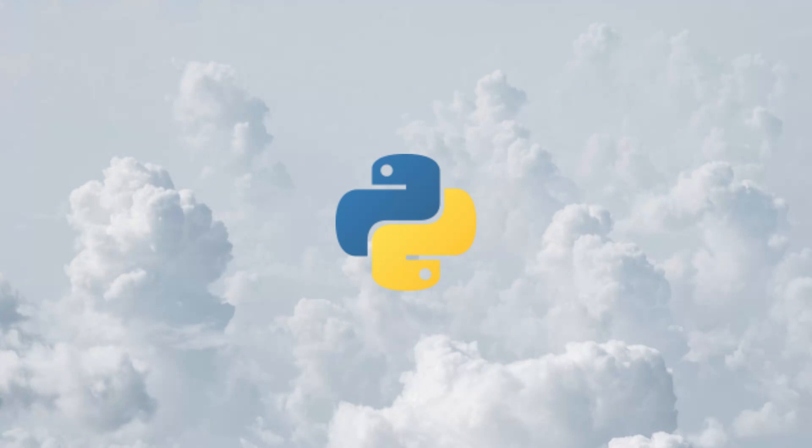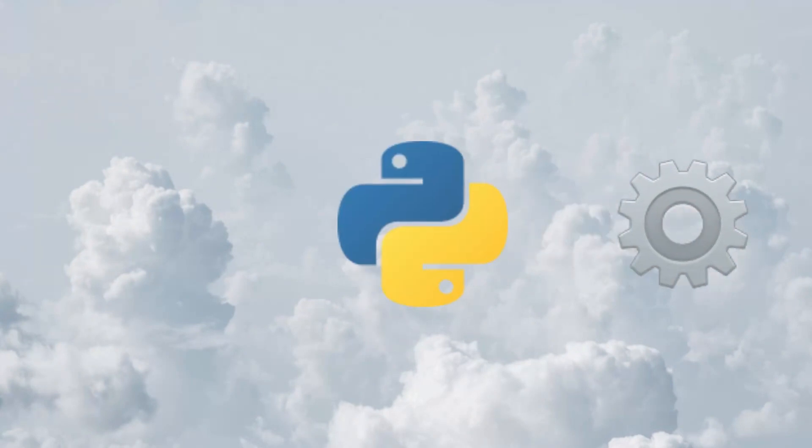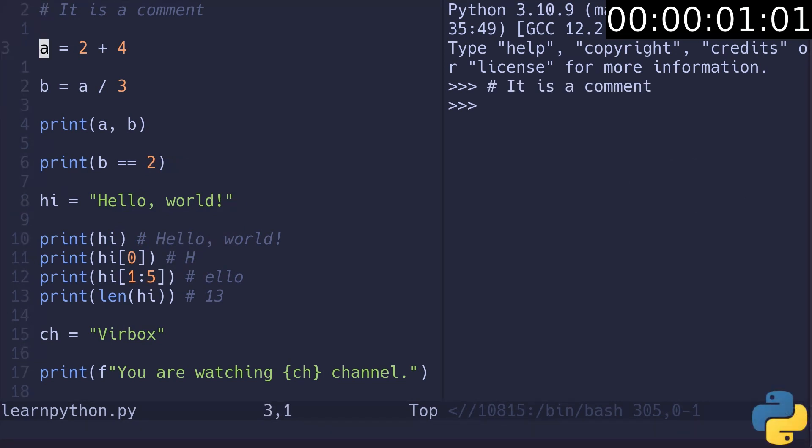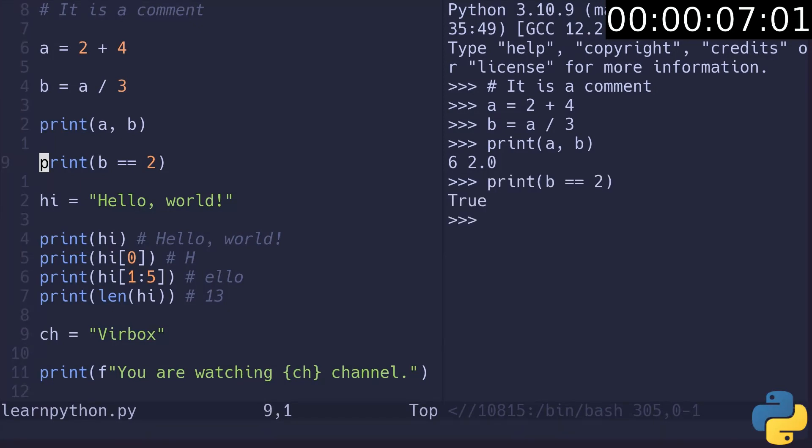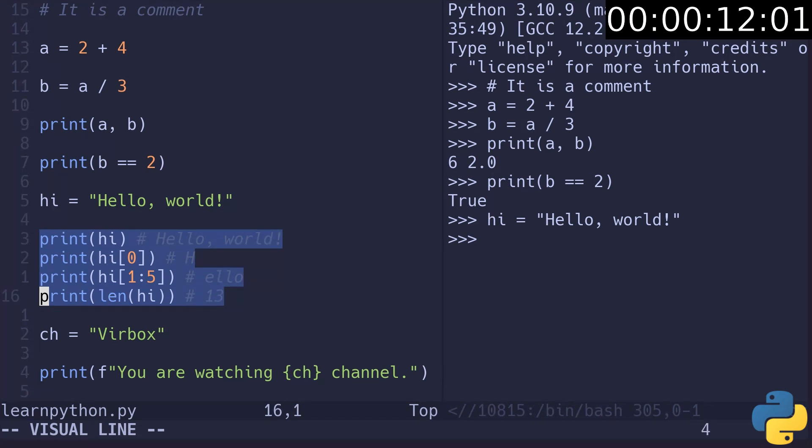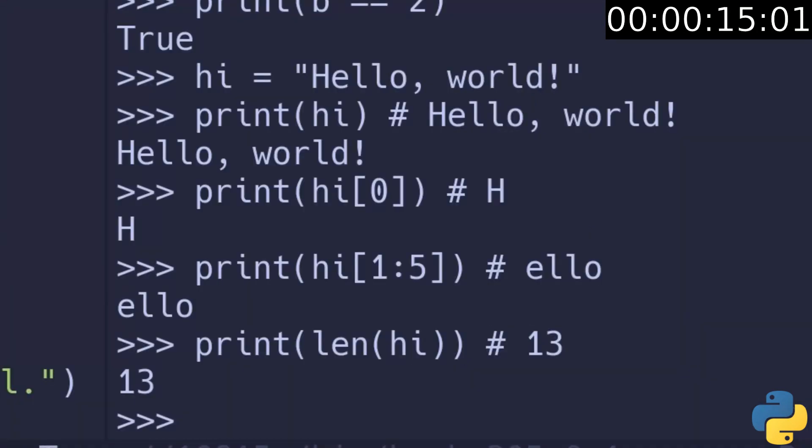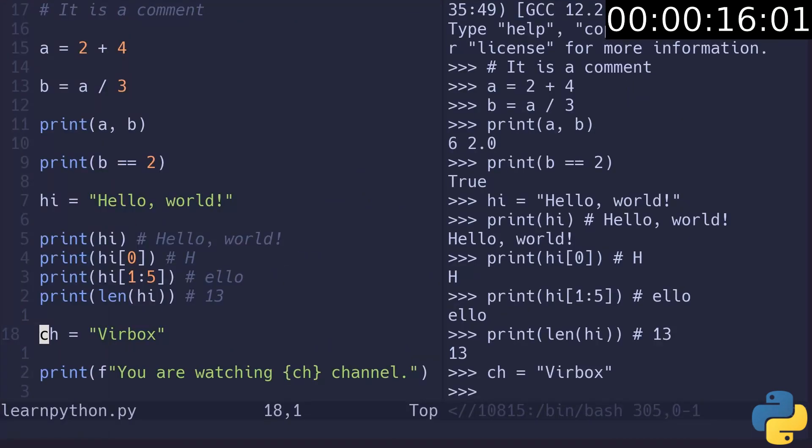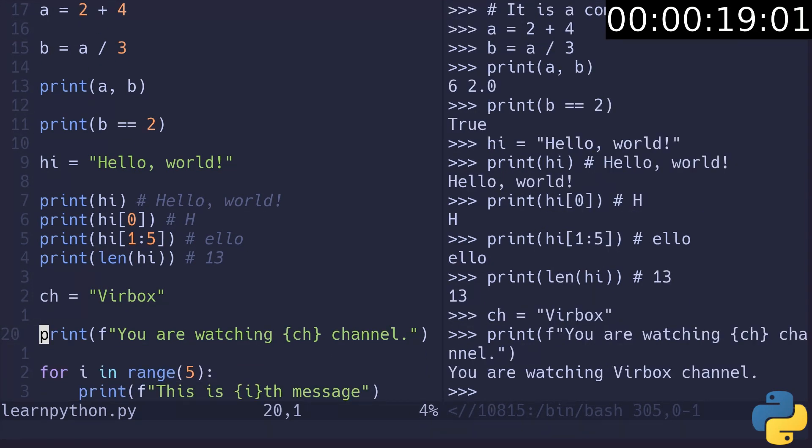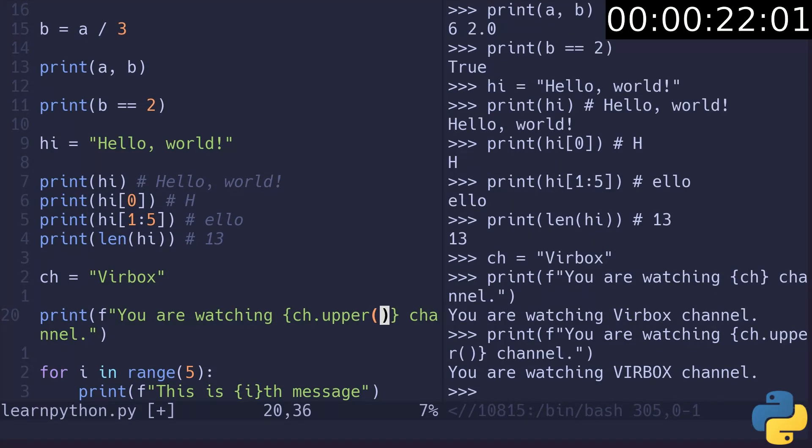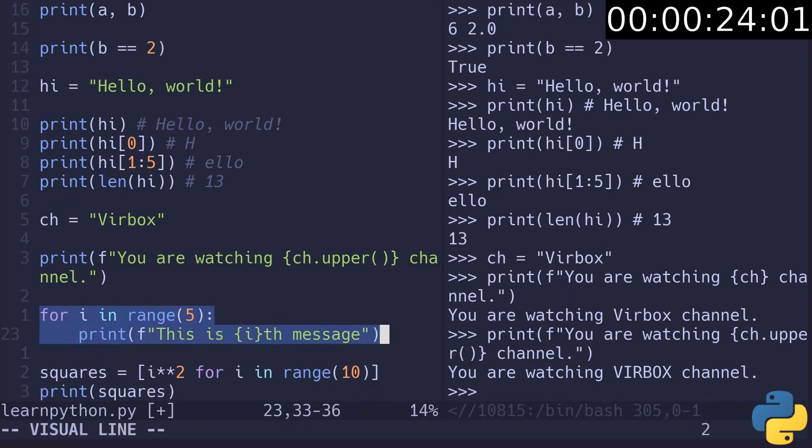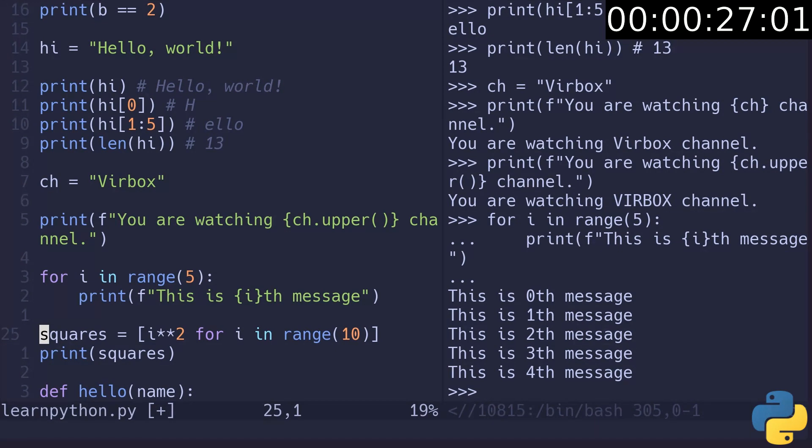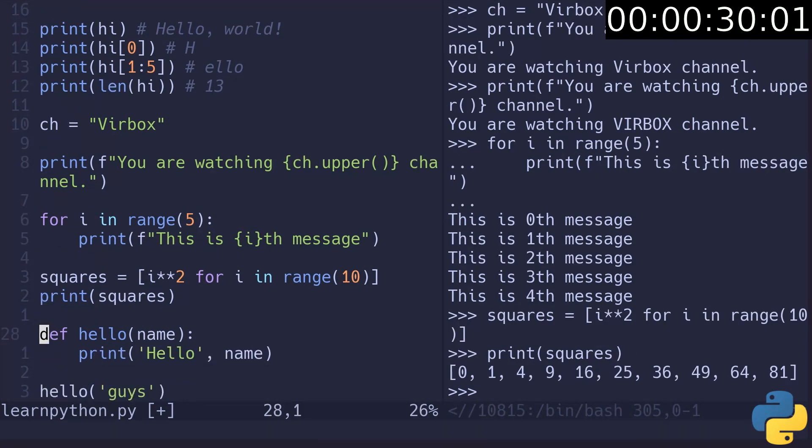So Python, the first language. It is interpreted, so you will see the interpreter on the right and the code on the left. Comments are ignored. Declare a variable and another variable, then just print them. Check if b is true. Declare hi, print hi its first letter and a slice from it and its length. Works as expected. Declare the Wearbox variable and insert it into a string using formatting. Also we can convert it to uppercase. Use the for in a range to print something multiple times. Also we can use list comprehension to print first 10 squares.